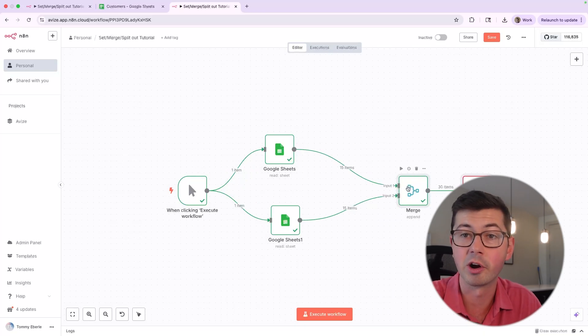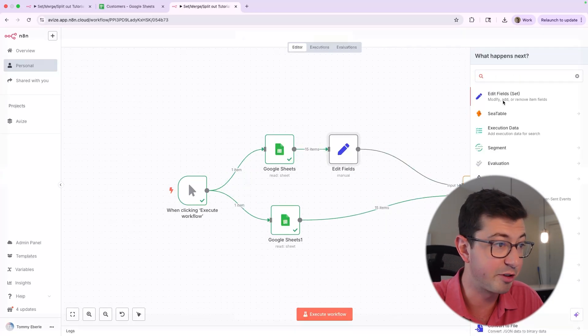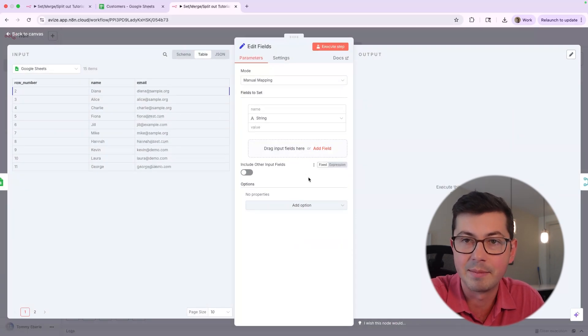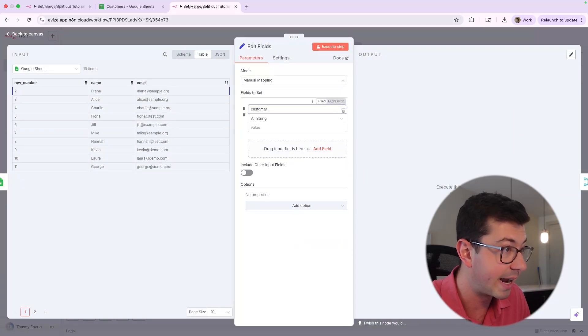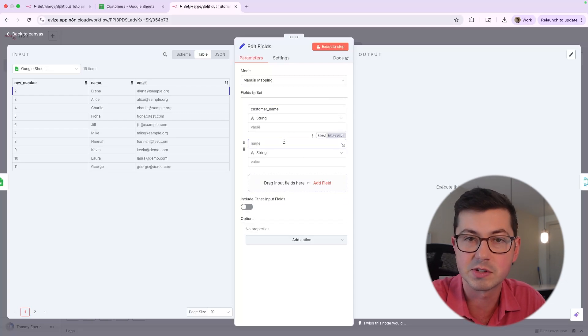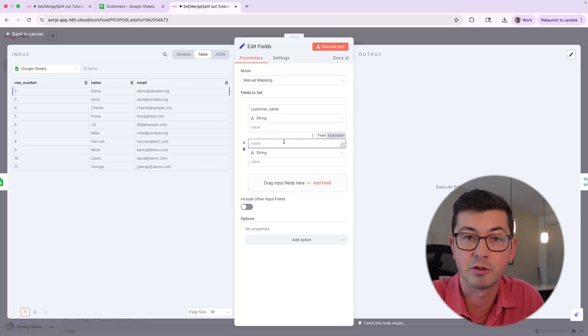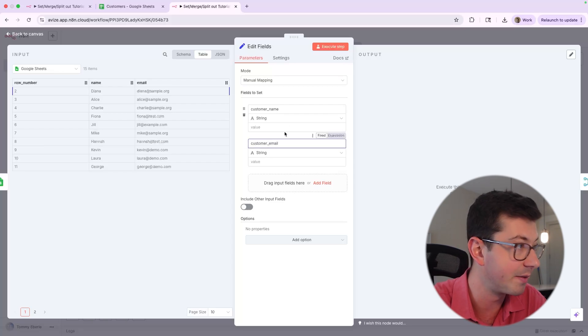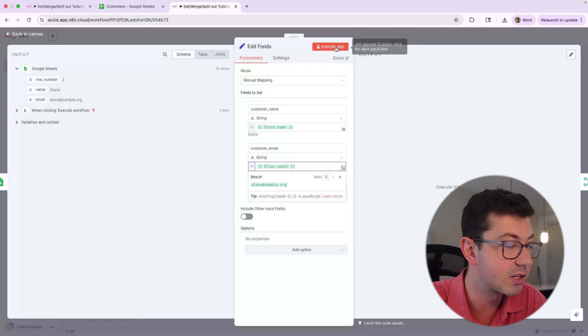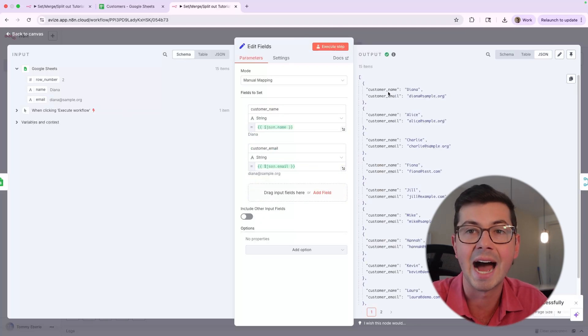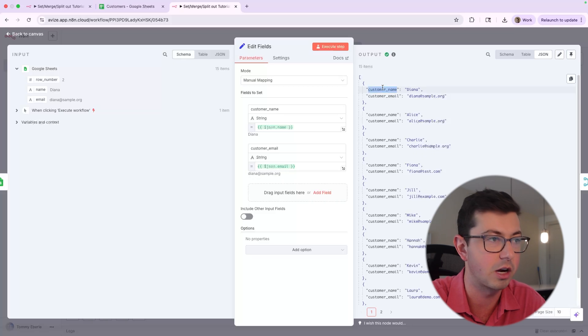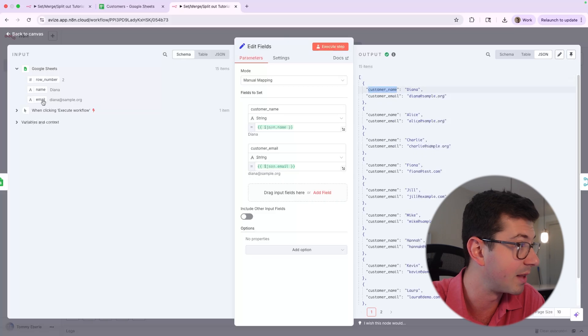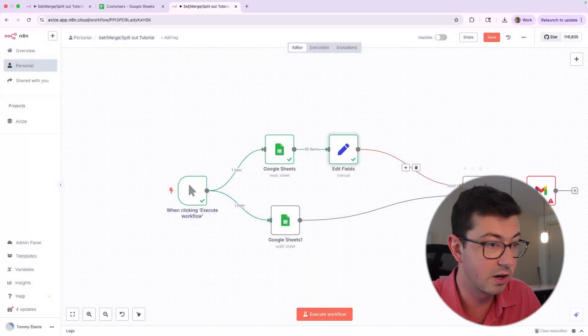So before we go into merge, what we are going to do is call into edit field set. And now we're just going to decide what we want the final naming convention to be. I'm going to select customer name and then customer email. And so set or edit fields, as it's sometimes called - this is to rename and remap different fields. So what we're going to do here is add customer name and customer email. We're going to pull in name, and we're going to pull in email. And if we execute this step, you'll notice that we still just have 15 items. But now we're just going to see that the only fields included are customer name and customer email. So basically what we did, at least in this top branch, is we mapped name to customer name, and we mapped email to customer email. That looks good.